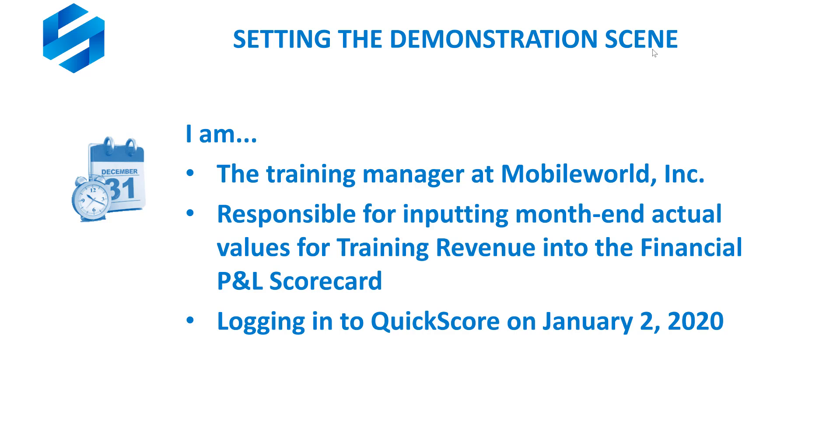Before getting into the demonstration, let's just set the scene. I will be the training manager at Mobile World, Inc. I'm responsible for inputting month-end actual values for training revenue into the financial profit and loss scorecard, and I'll be logging into QuickScore as though it's January 2nd of the year 2020. Let's get into the demonstration.